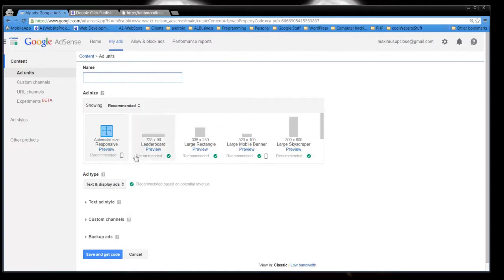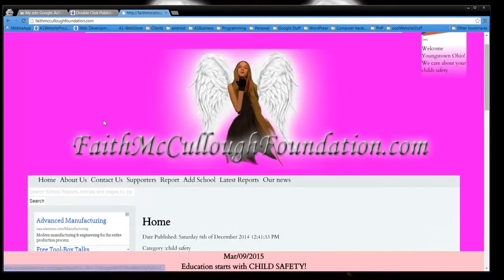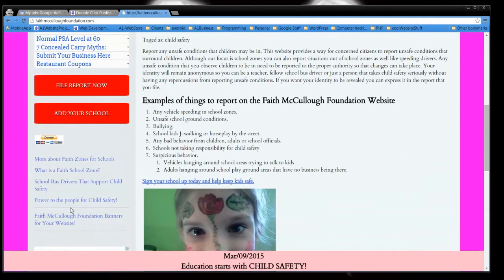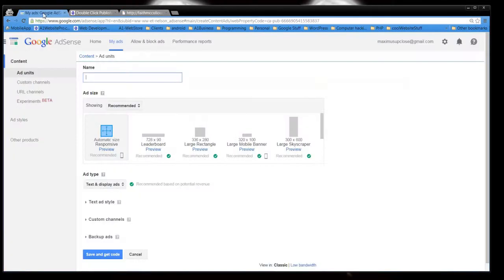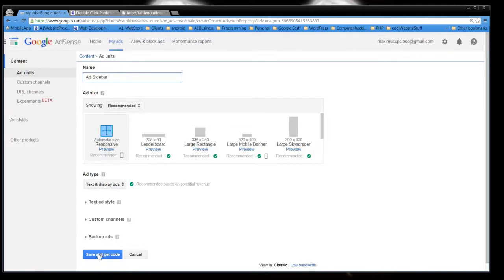Now, I'm using one ad for this space, this space, and this space down here because I got a little lazy. But you could put something like add top or just do add header and then maybe if you want to do sidebar, put one for the sidebar, and then all you have to do is click save and get code.